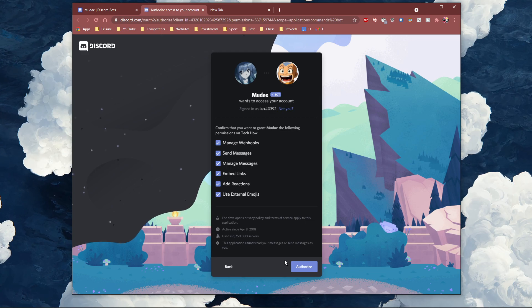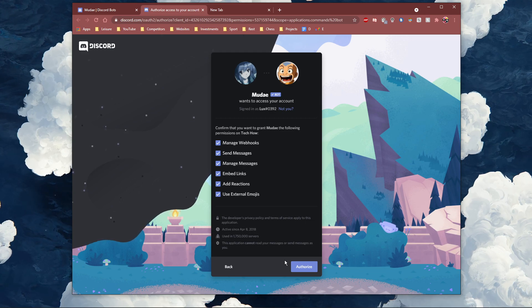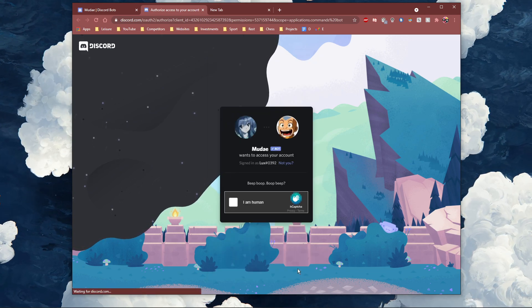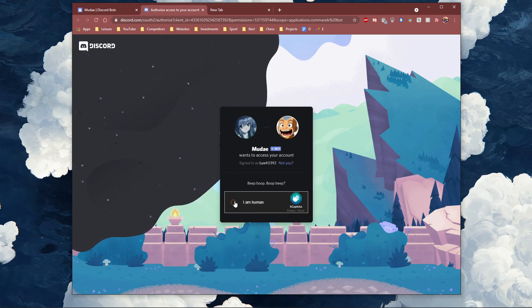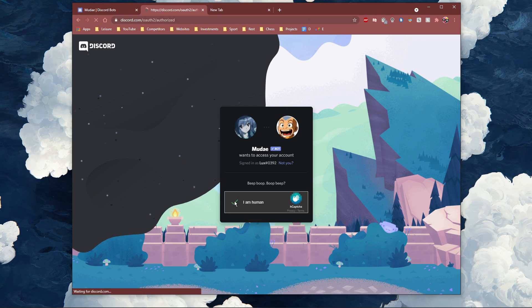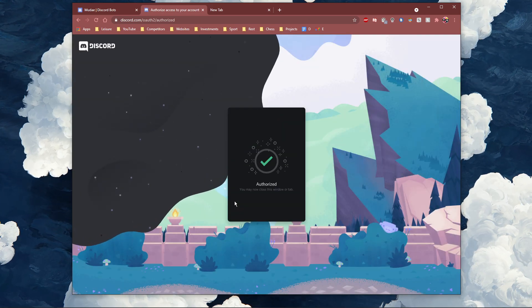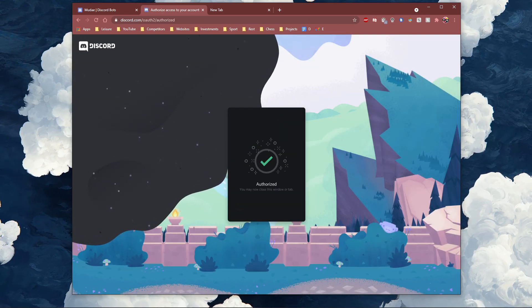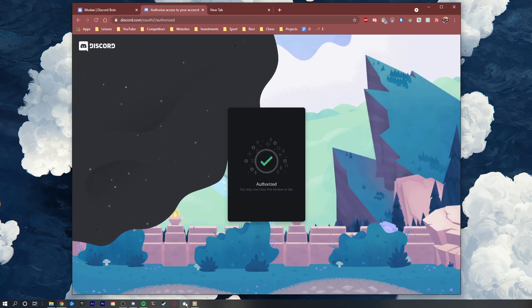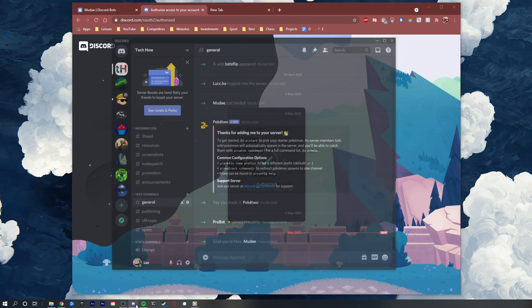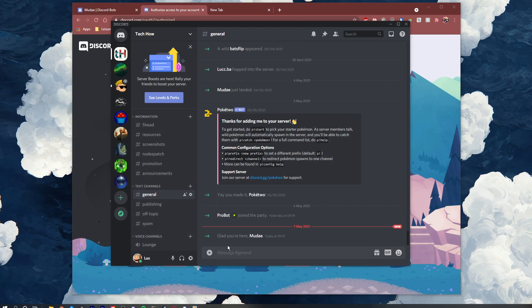Here you will have to allow the bot all of these permissions for it to properly work. After selecting authorize, you should now see that the Mudei member bot is a member of your Discord server.